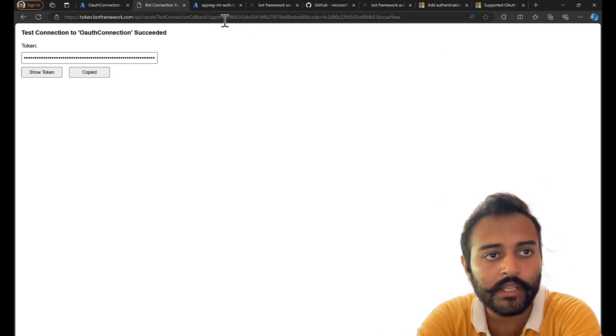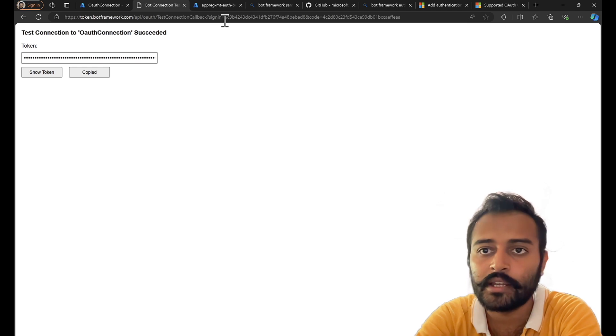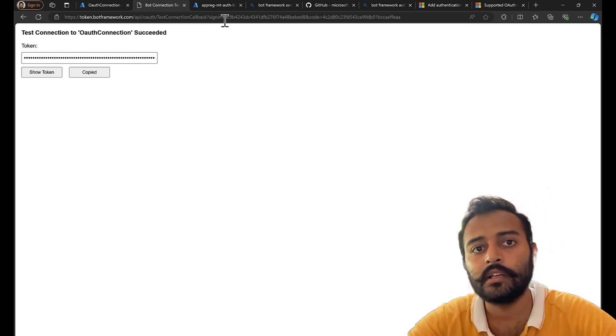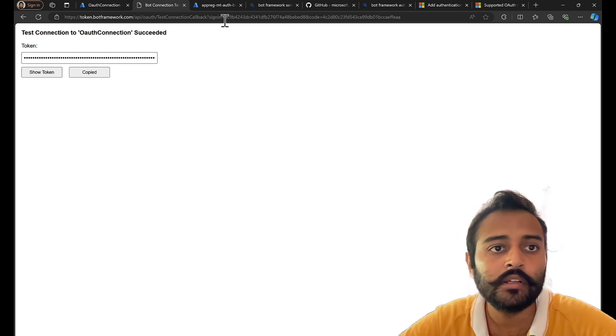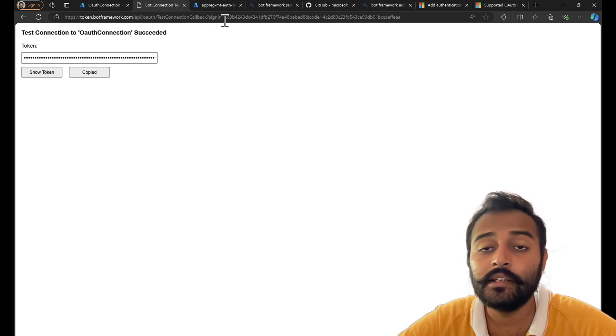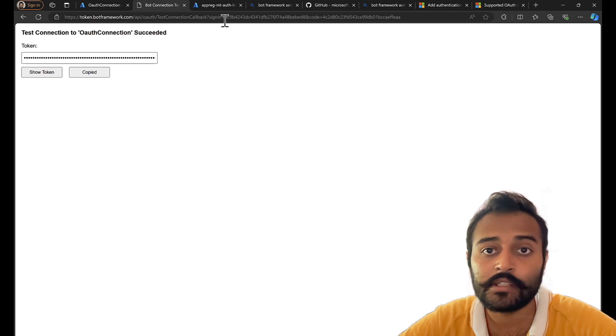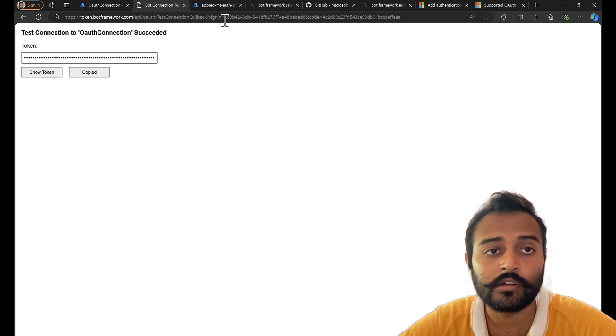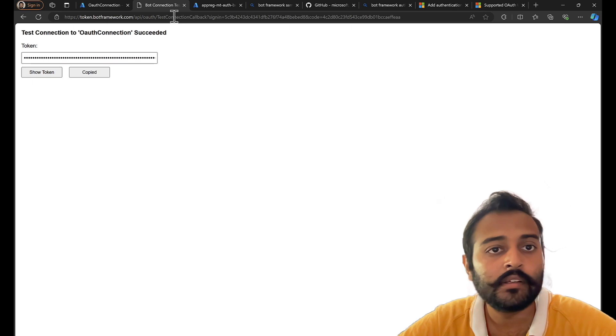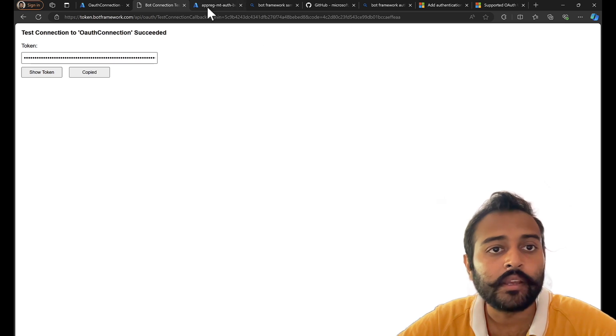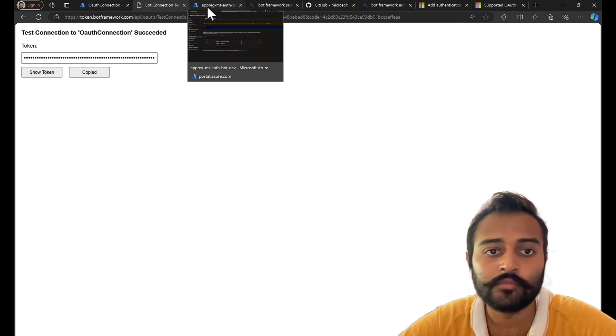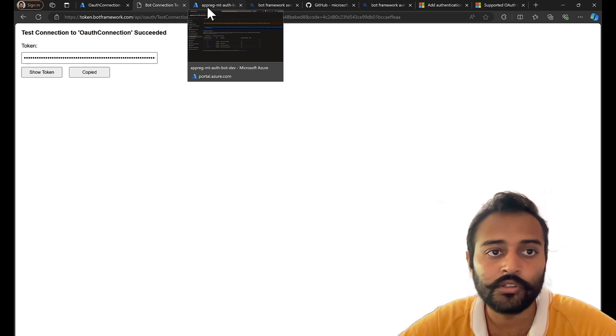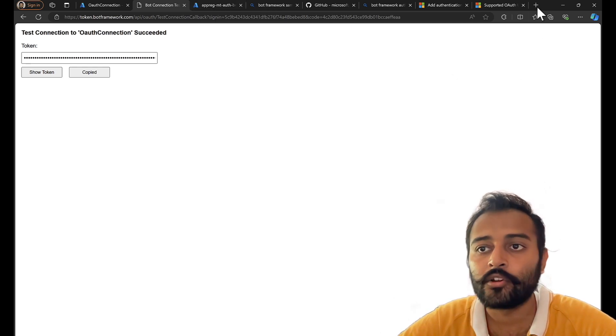Single tenant means only your organization can access the bot and they can log in to the bot. Multi-tenant means any number of organizations can access the bot. So that's an advantage. If you're building a bot for multiple organizations, then yes, you need to go with multi-tenant.